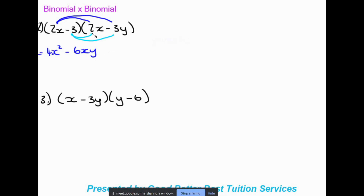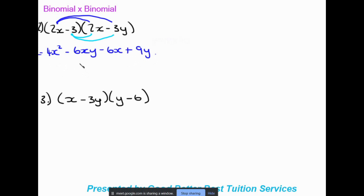Now focusing on the light blue, we have negative three times two x, which gives negative six x, and then negative three times negative three y gives positive nine y. Are there any like terms? We can see there are not, so this is the final answer after multiplying the binomial by the binomial.